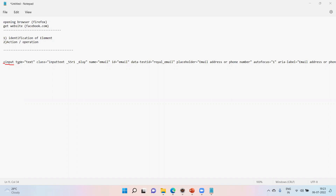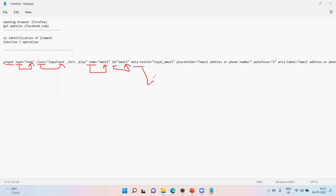The value of the name attribute is 'email'. So we can say: go and identify the element which has a name called 'email.' If we call out the name 'email,' that element will be identified. There are many properties and values for each element.